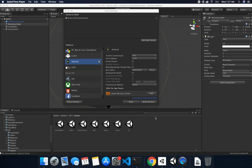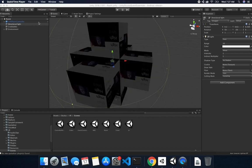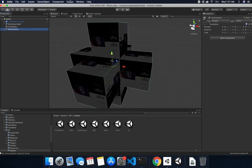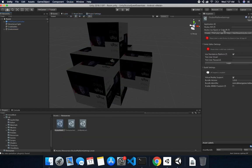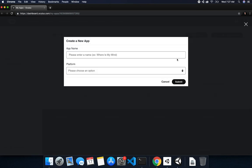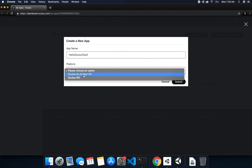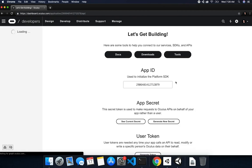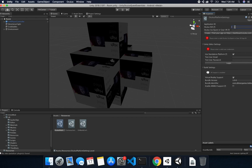All right, so it looks like the platform switch finished. The next thing I need to do is go into the menu on the top: Oculus, Platform, and then Edit Settings. We need to put in a couple of IDs that will allow us to push to our device, so I'm going to click on this button to open the Oculus dashboard. I already created an application, but I'm going to create one more just so you know the process. I'll say Create New App — this one will be Hello Oculus Test 2 — on the platform Oculus Go and Gear VR for now. I'll hit Submit, then copy the App ID and paste it in, and uncheck Use Standalone Platform. I'm also going to increment the build number since I've been pushing multiple versions to the Oculus Quest.